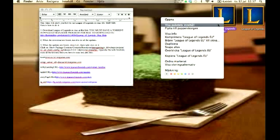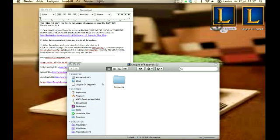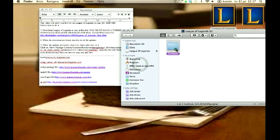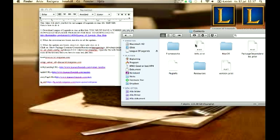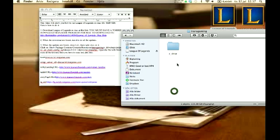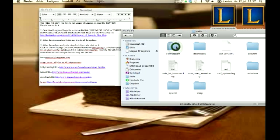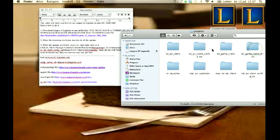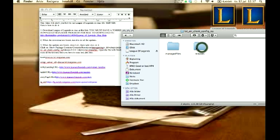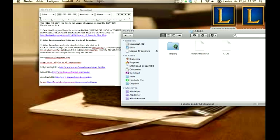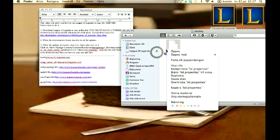So you do this and you right click and click on show package content. So you go to content, show package content, content, resources, transgaming all the way down here, c drive, rads, projects, lolairclient config. And then you go to releases, 1-1-0-0-0-1, deploy, and lol.properties.